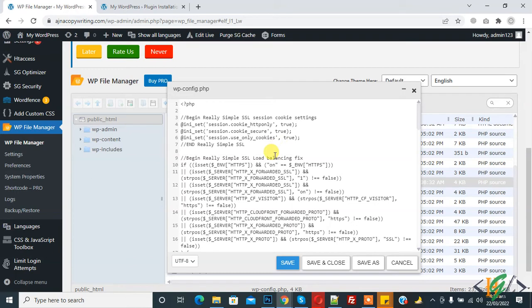So in this way you can access wp-config file from WordPress dashboard without using FTP access. I hope you like this video. Please like, comment, share, subscribe. Thank you for watching.